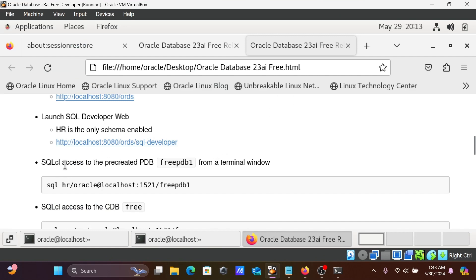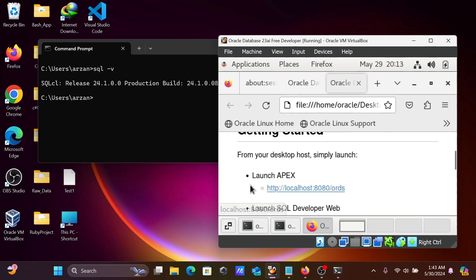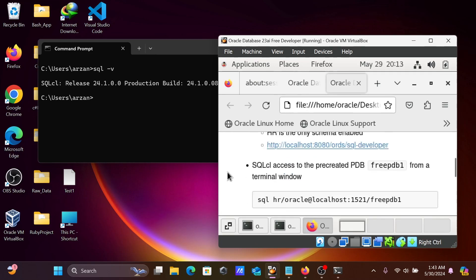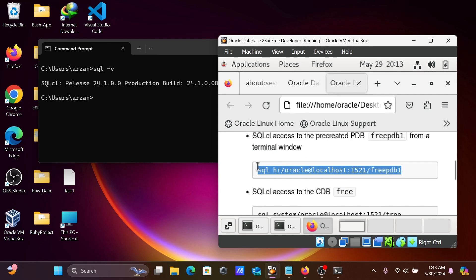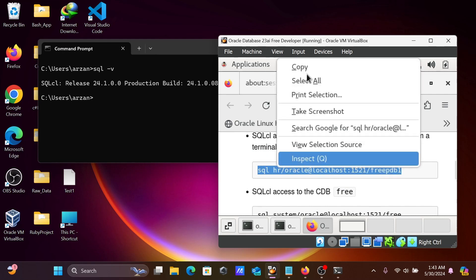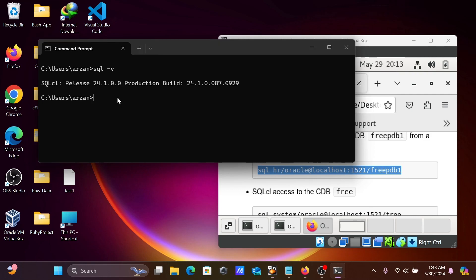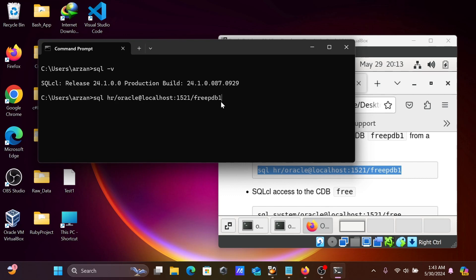SQL access predefined free. You can connect here with the help of this command. Let's copy this and simply paste there because SQL is working. Oracle connecting with HR and your localhost port number and free PDB, PDB1. This is your service name. Press Enter.